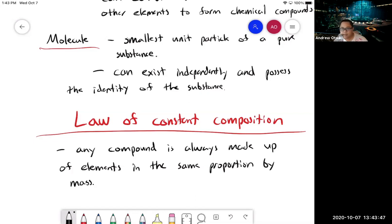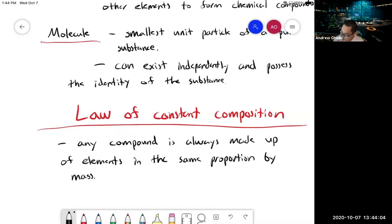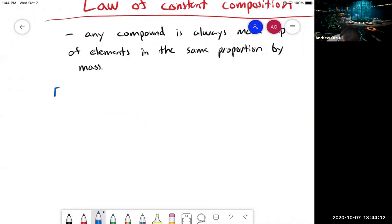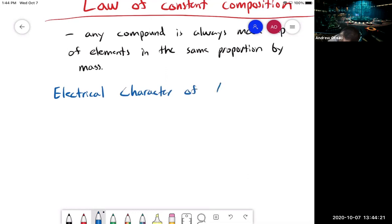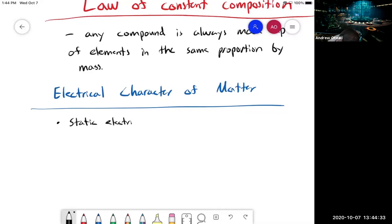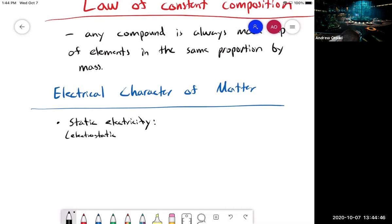We've been talking about matter and what makes up matter — the smallest unit of matter. Now we're going to talk about the characteristics that allow matter to interact with other matter to do chemical reactions. That is called the electrical character of matter. First, we have static electricity, also called the electrostatic force. These are the forces of attraction or repulsion between electrically charged objects. Electric charge is a physical property of matter.